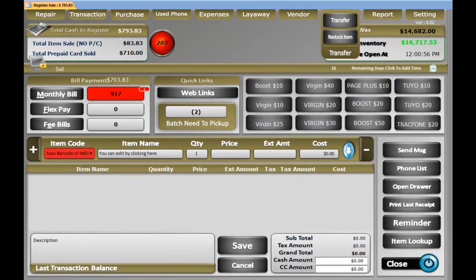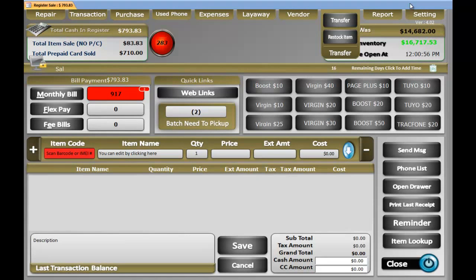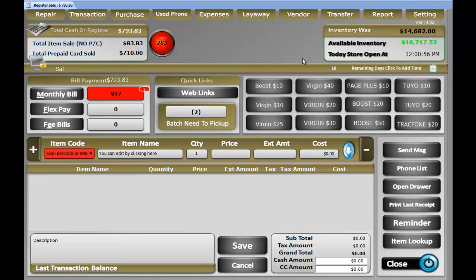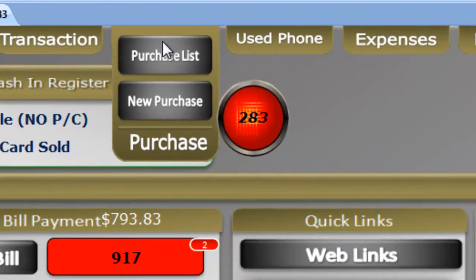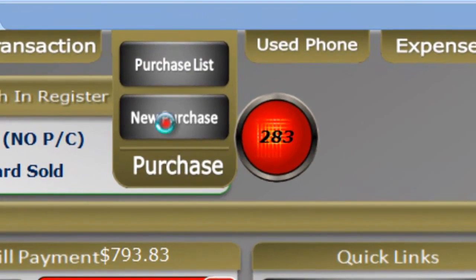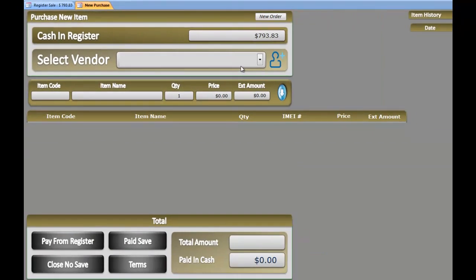How to add inventory in your SellSmart POS or purchase a new item. In order to purchase anything or add inventory, you have to go to the tab called Purchase, click New Purchase.